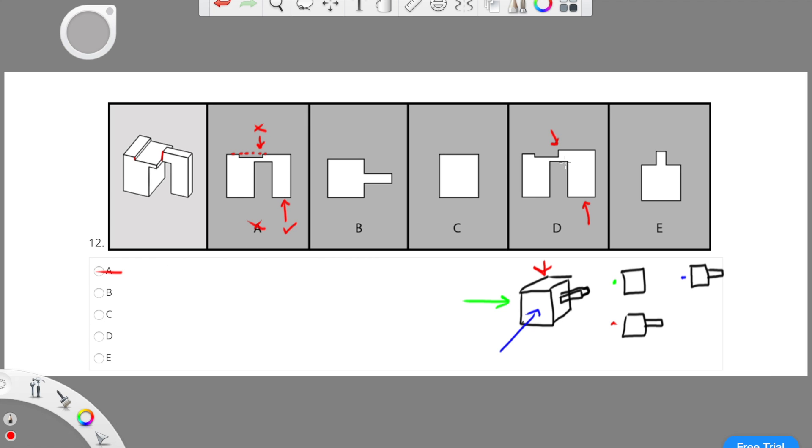Now looking at choice D, we can see that the height is actually not even and the right side is higher just like in the actual object. This means that the top of D is correct.